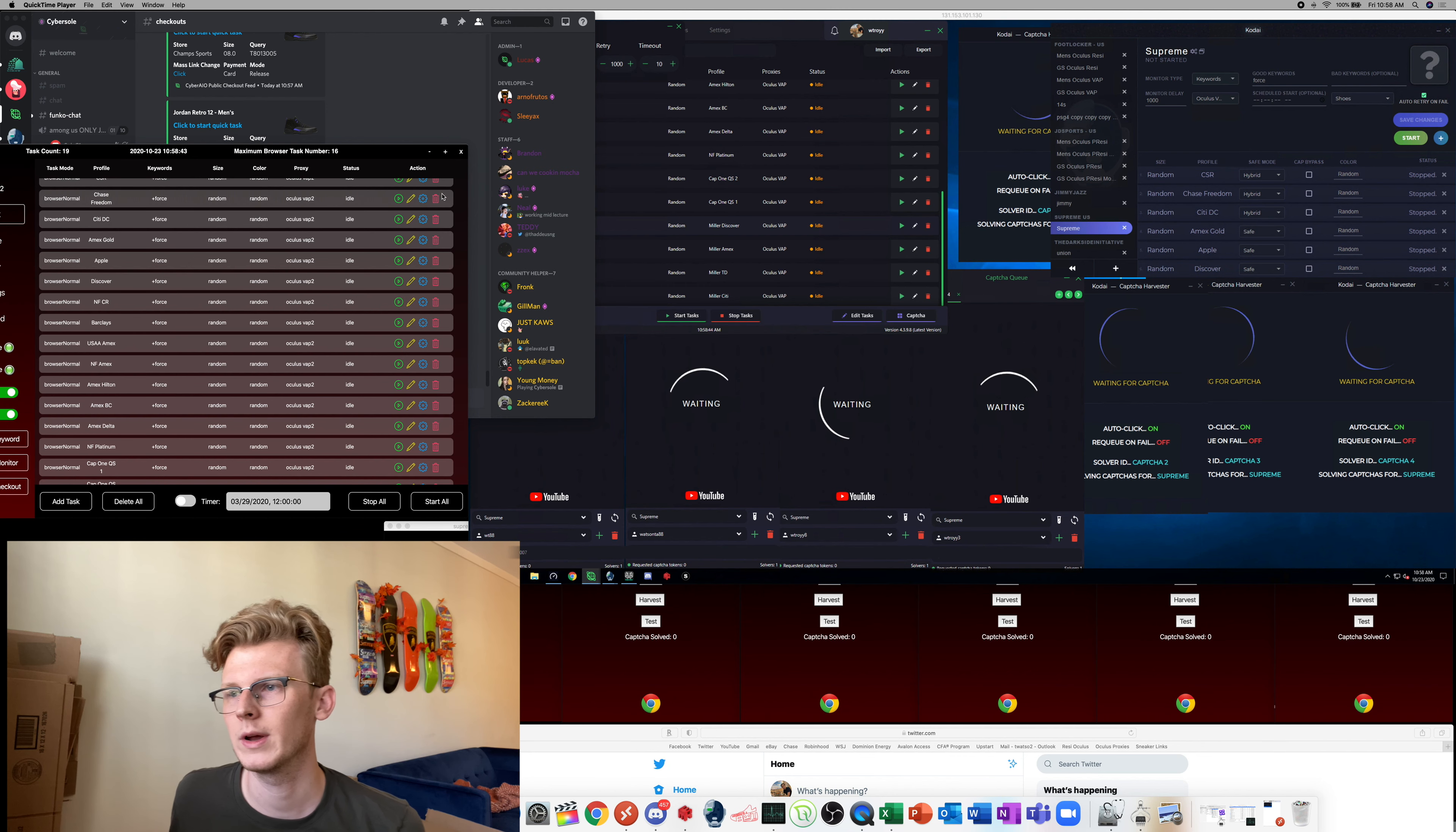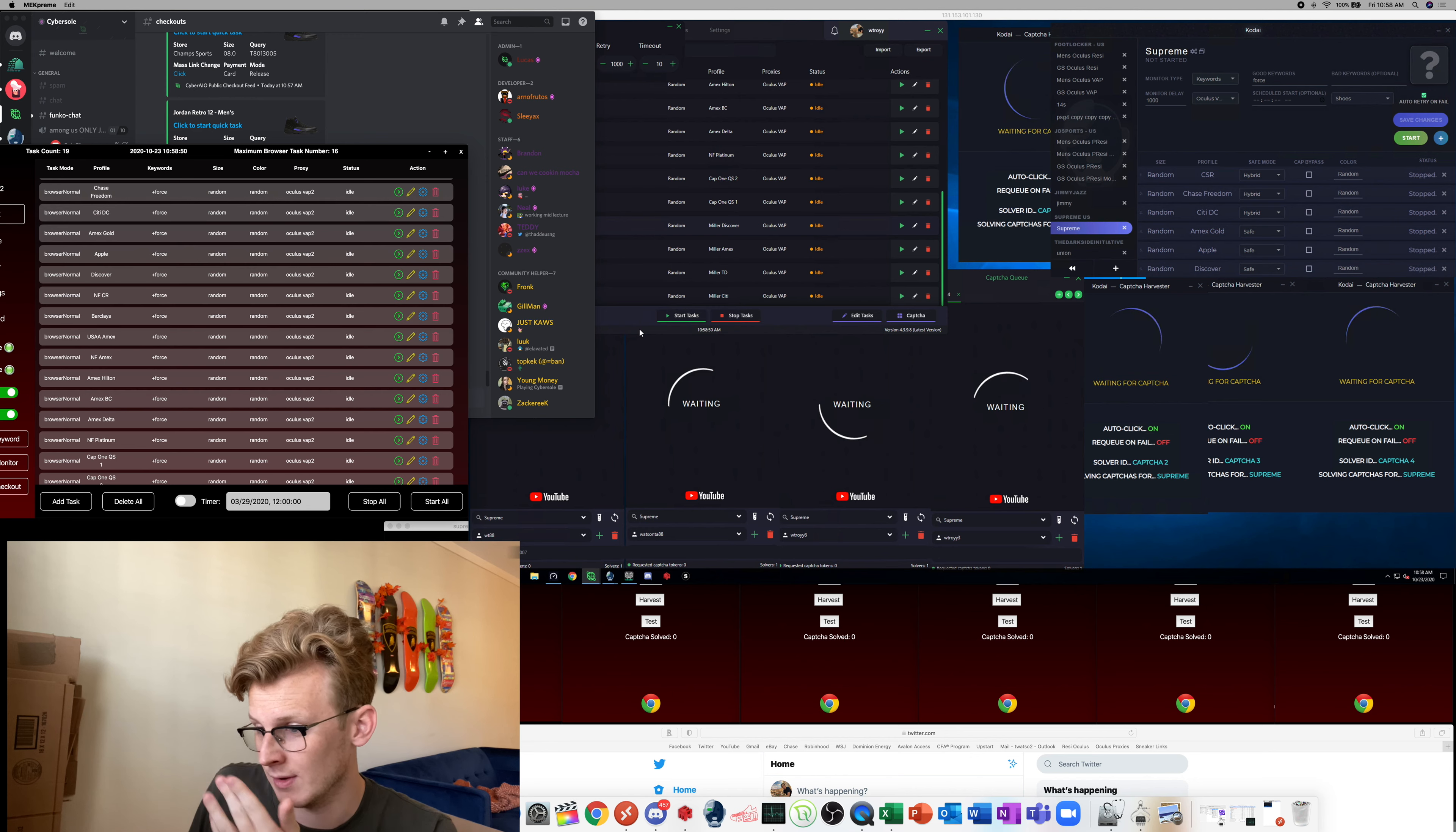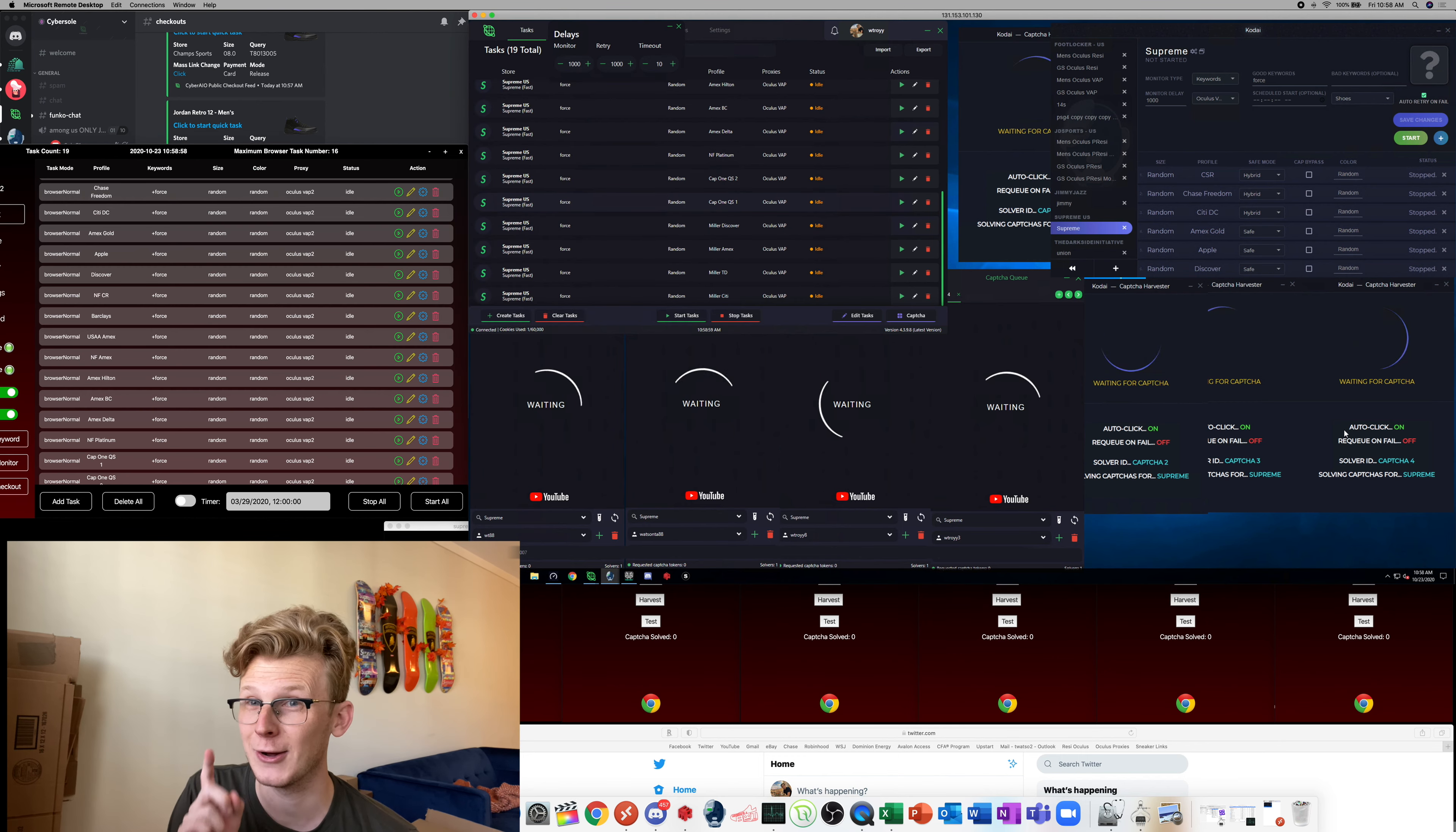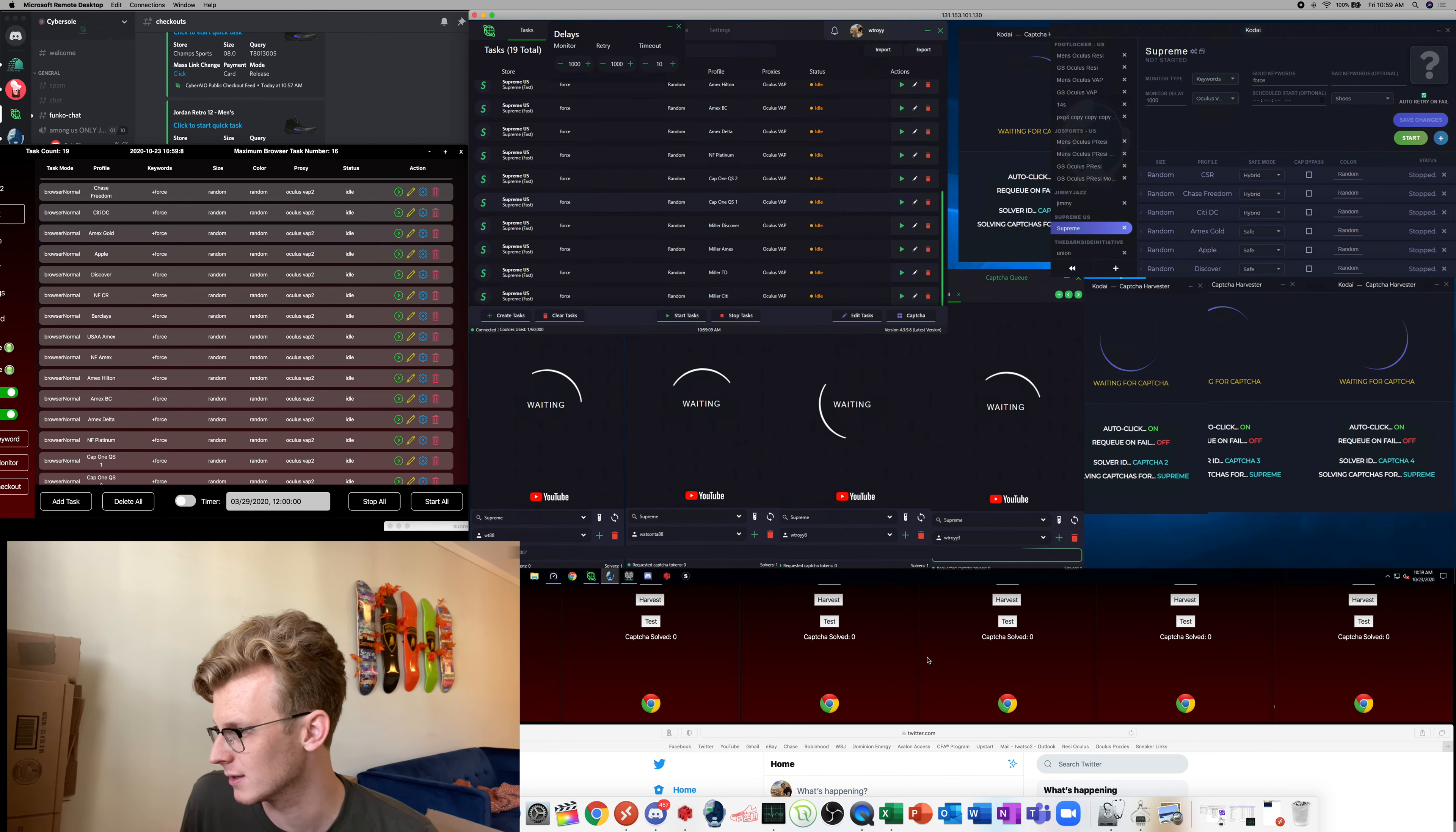All right good morning everybody, we are ready to rock and roll for the Supreme Air Force One restock. So I have everything ready to go, I've got Mech open, Cyber and Kodai. Kodai's actually got auto click on this time which I messed up last time, so hopefully that auto clicks for me.